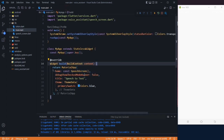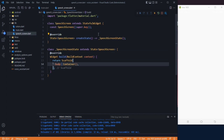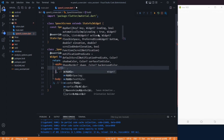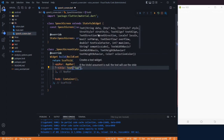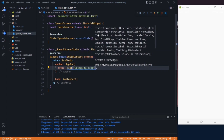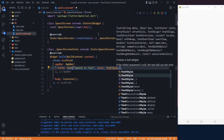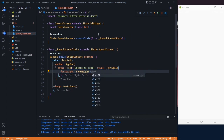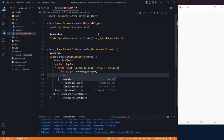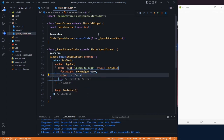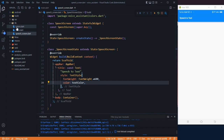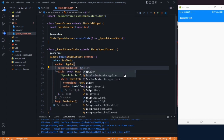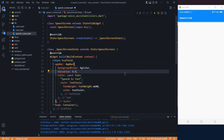Let's create the UI first. I will use an AppBar with a title text 'Speech to Text', and style it with font weight W600 and change the color to text color, which is our custom color from our colors.dart file. After that, change the background color of our AppBar to BG color and also remove the elevation to zero.